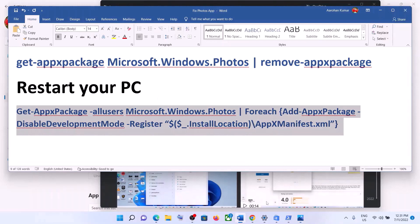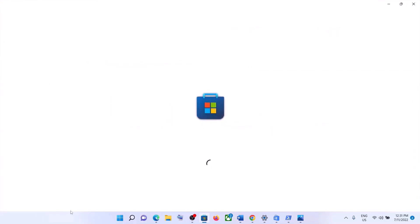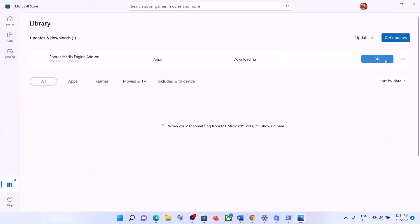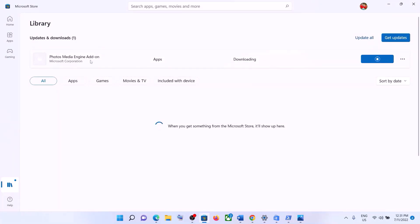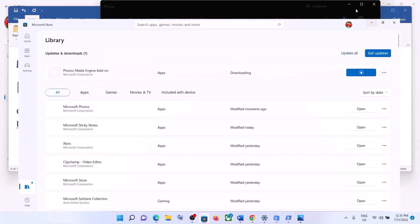Once you open it, go to Microsoft Store again. Go to Library and if you see the Update option for Microsoft Photos, click on Update All. Click on Library, then click on Get Updates. If you find any kind of media add-on, get all the updates and then open the Photos app.